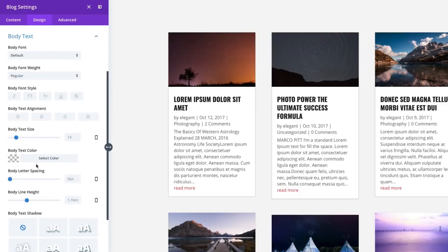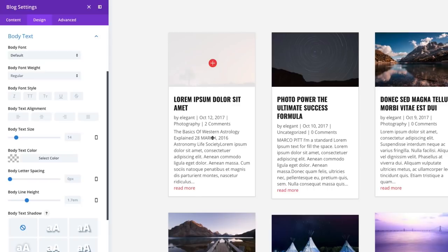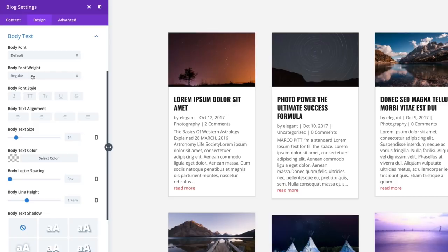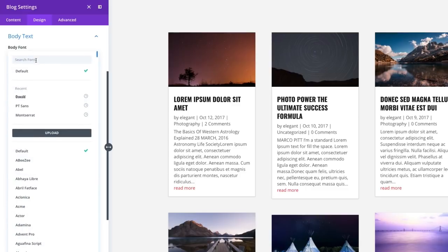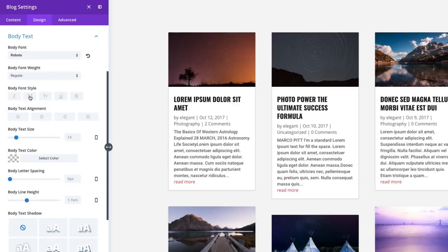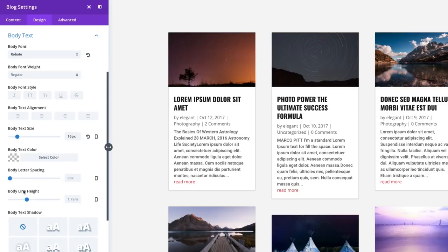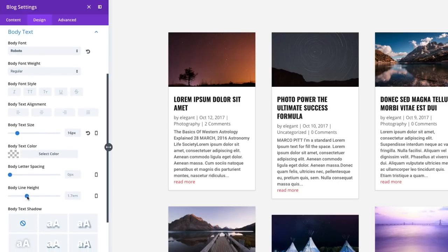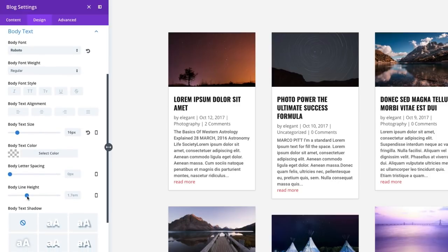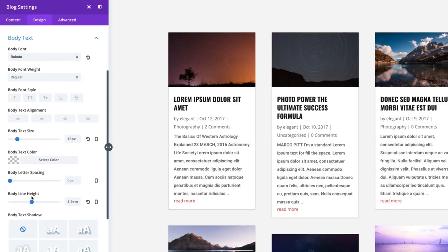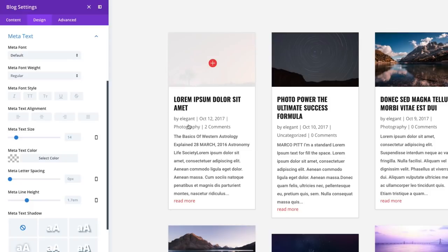For my body text, I can customize any of the text within the body of my post here within my card. Right now, it's taking on the default. So I'm going to actually change my body font to Roboto. So I'll keep all of these the same. And I'm going to increase my body text to 16. And let's go ahead and change my body line height to something like 1.9.